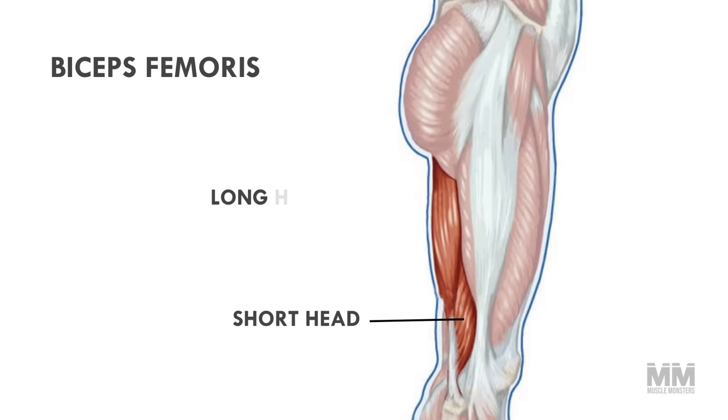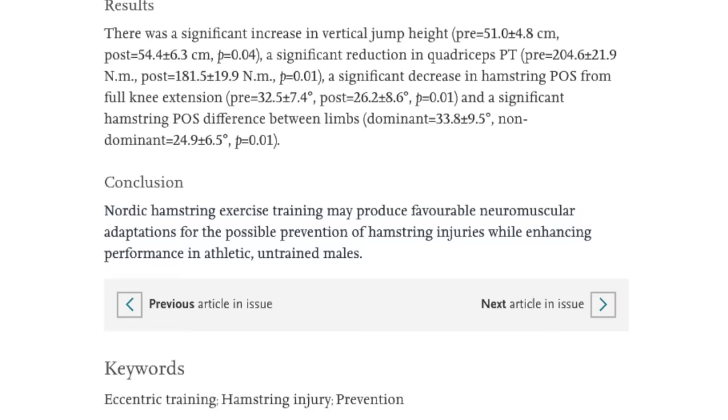In fact, part of the hamstring can't even be activated with stiff leg deadlifts. The biceps femoris of the hamstring has two heads, the short head and the long head. While the long head is biarticular and crosses the hip and knee, the short head only crosses the knee. So if you want to hit that bicep femoris short head, you must do leg curls.